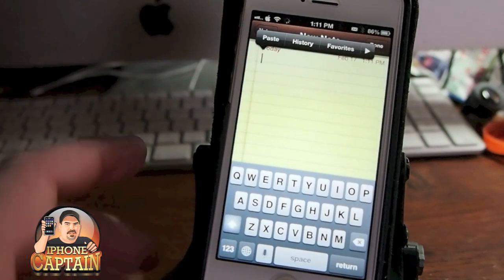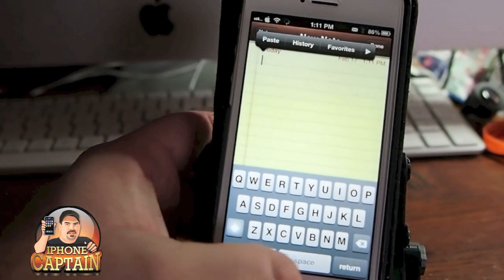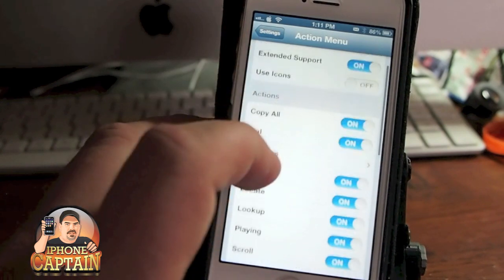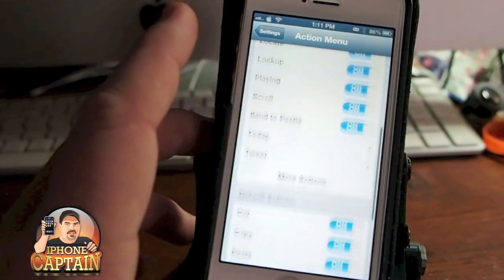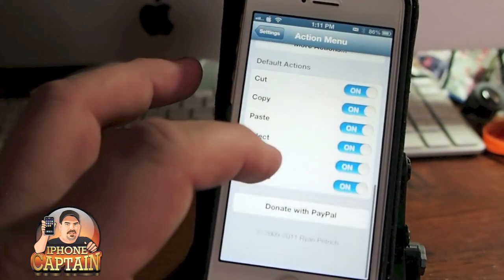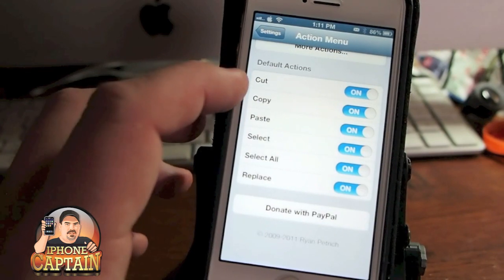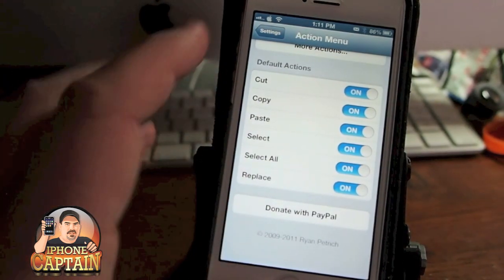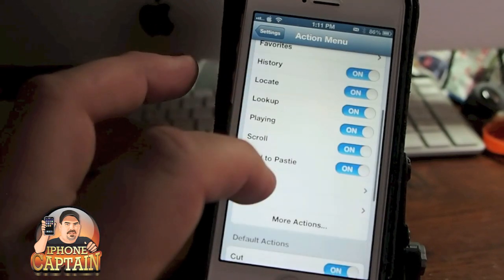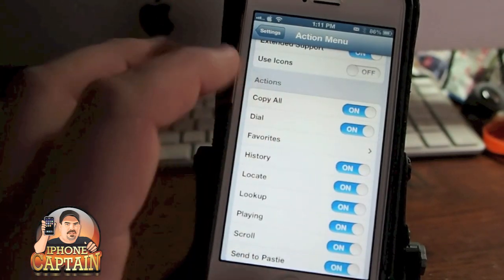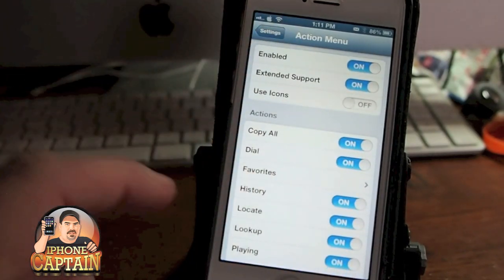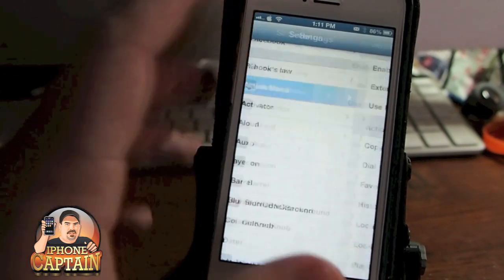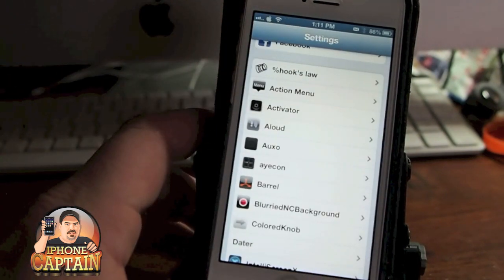You can actually change those to be different things by adding other things to Action Menu. Right here are your default actions — cut, copy, paste, select all — you can turn any of those on and off that you don't want to use, and you can actually add in more things. This is awesome to use if you're going to be doing much copy pasting or typing on your device.